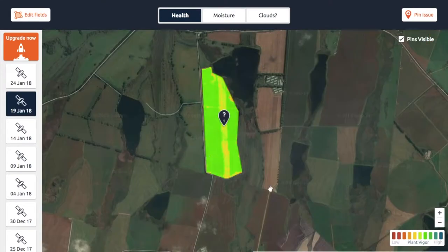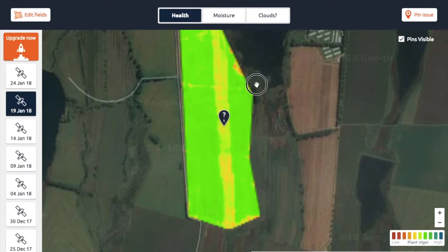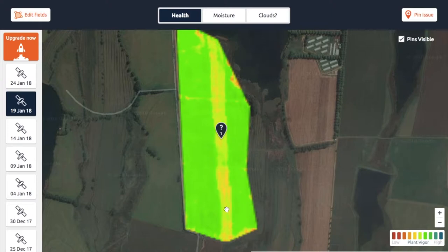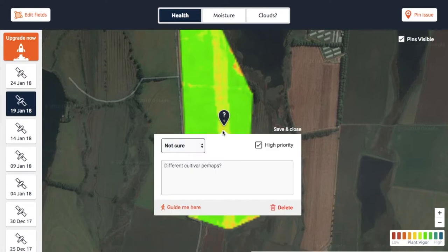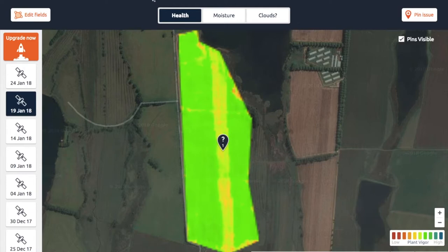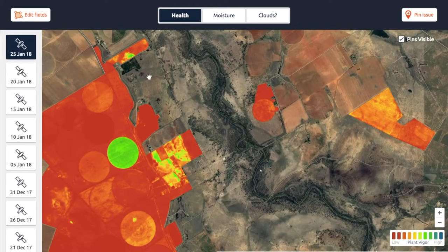Another pattern to look at is shapes like vertical or horizontal lines, because that normally gives you an idea of whether the issue is man-made or natural. This doesn't look natural to me — I don't think a bug would eat so precisely in a line. My guess is that this is maybe a different variety or cultivar planted here. But I don't know for sure, so I would have to go and walk into the field to find out.